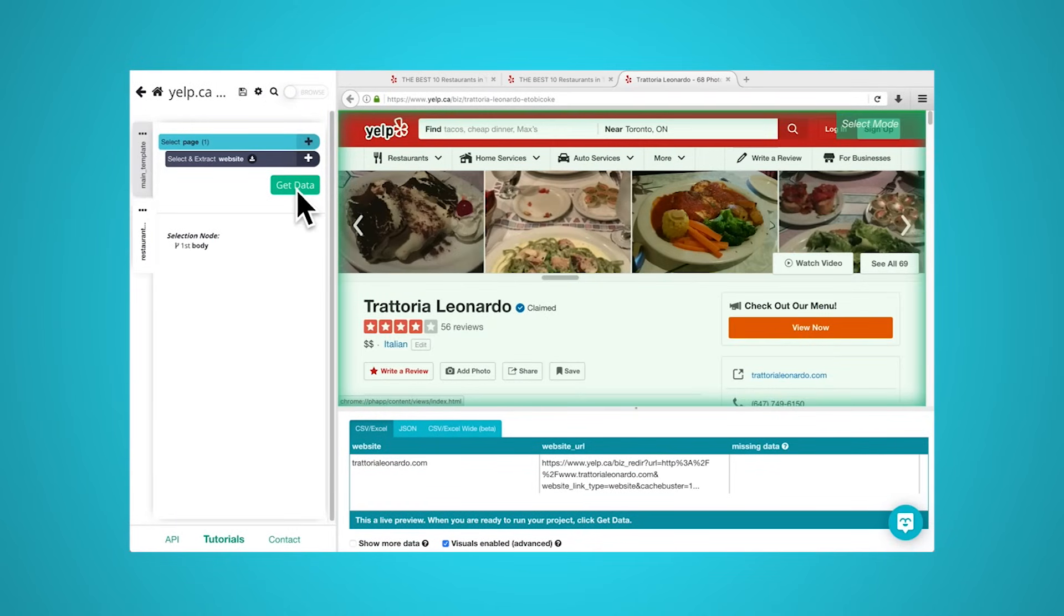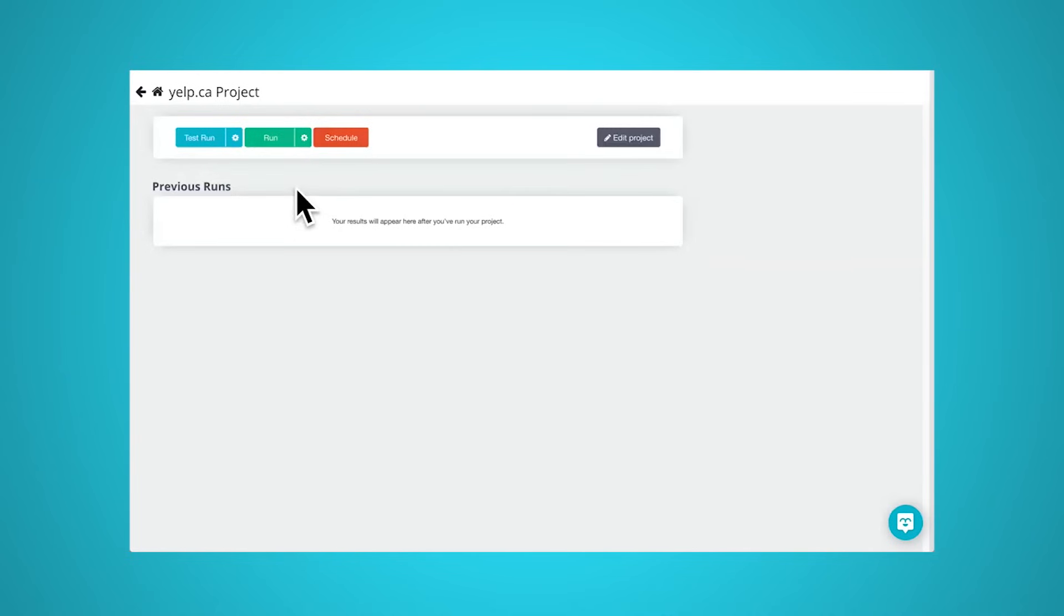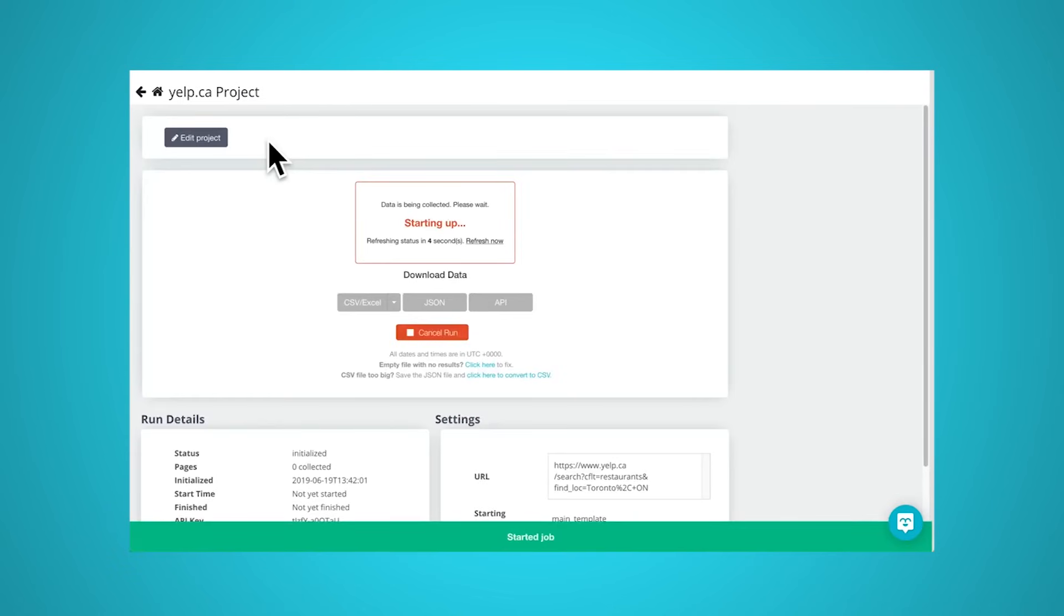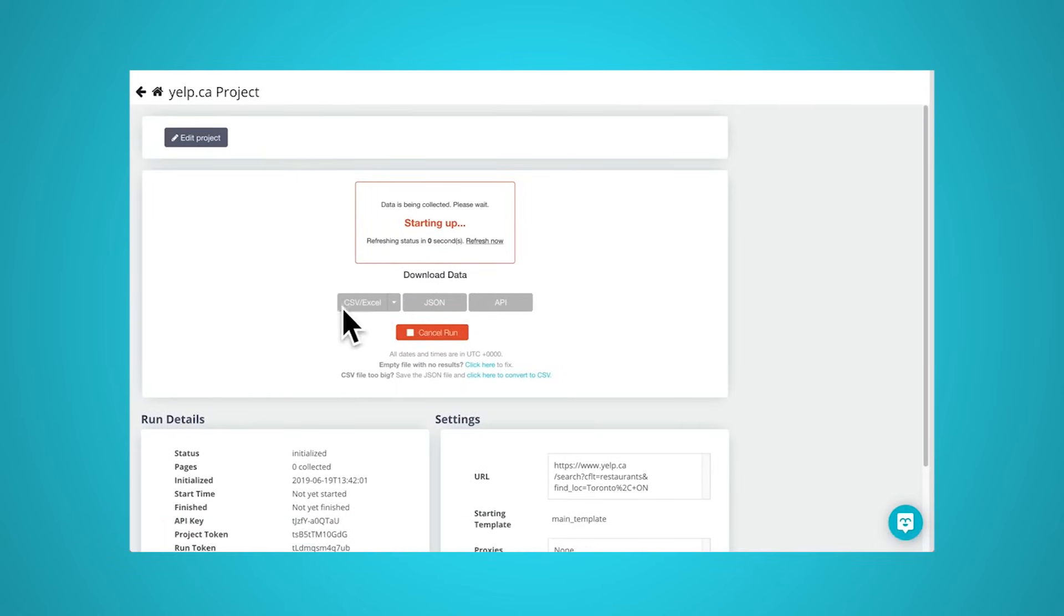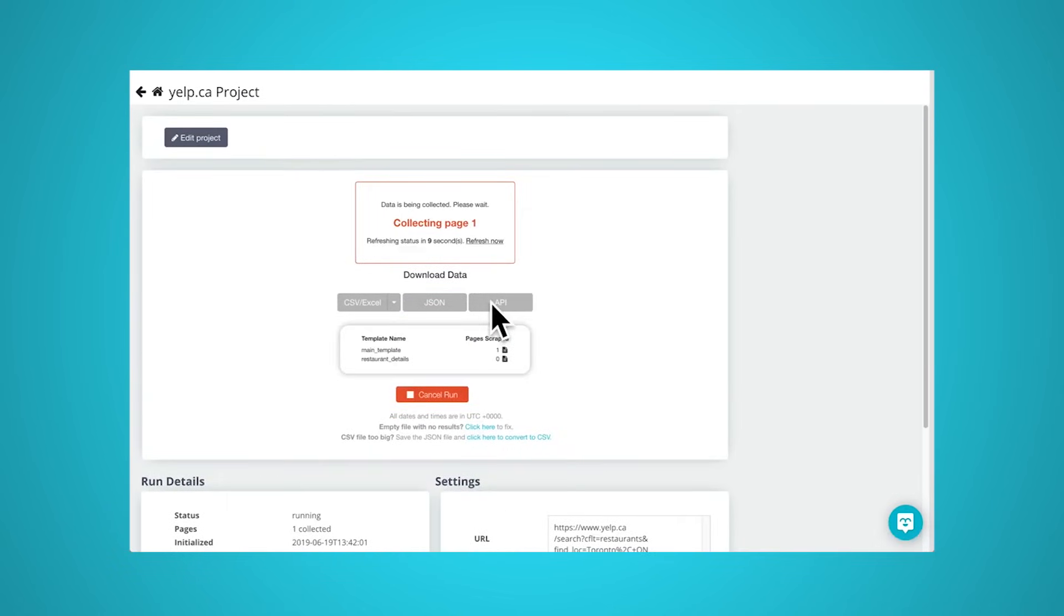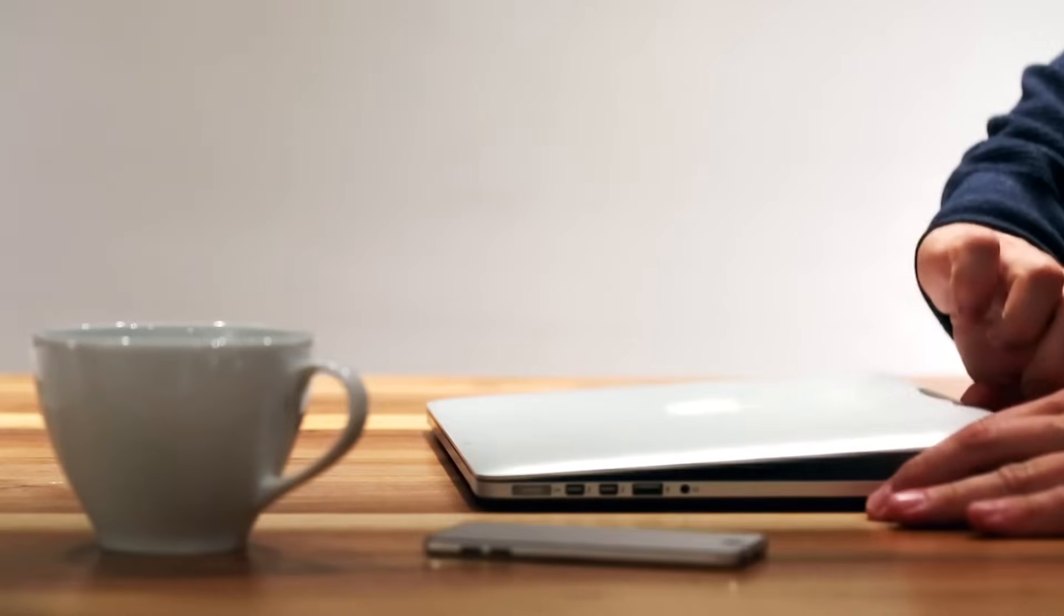Lastly, the web scraper will output the data that has been collected into a format that is more useful to the user. Most web scrapers will output data to a CSV or Excel spreadsheet, while more advanced scrapers will support other formats such as JSON, which can then be used for an API.